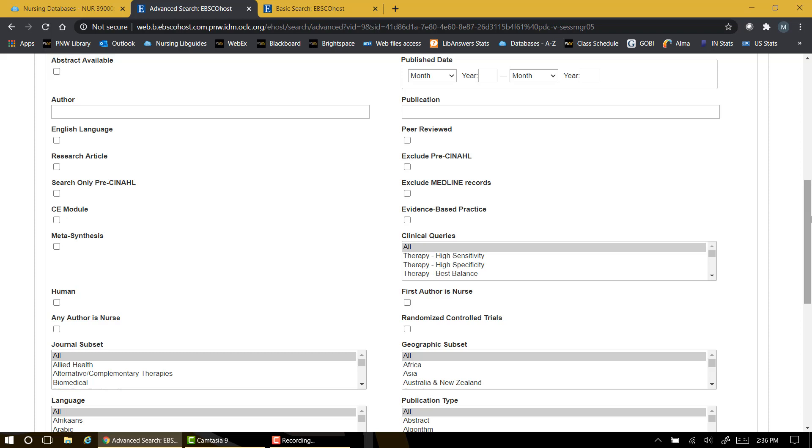Although CINAHL can't help us separate quantitative from qualitative, it does provide us with a checkbox to limit our search results to a research article. As you know, primary research studies typically contain section headings like objective, methods, results, data analysis, and conclusions. Checking this research box will help eliminate items that are merely informative articles, secondary reports, commentary, etc.